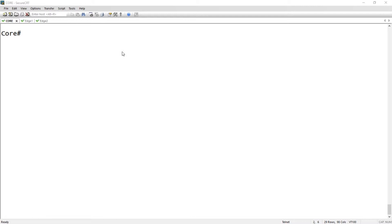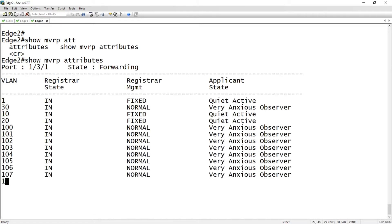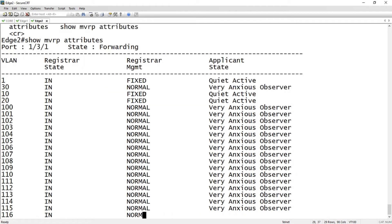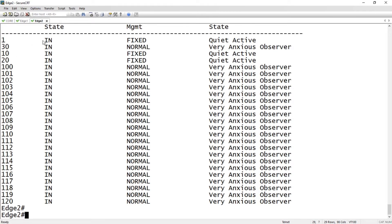Let's have a quick look at how that works. I have my three switches again. On Edge 2, let's do a show MVRP attributes. You'll see I've got a whole bunch of VLANs I'm learning. VLANs 10 and 20 are fixed because I have ports in them, so they're quite active. Then I have a whole bunch here that I don't have ports in but I'm learning from upstream — VLAN 30 and then 100 to 120, for example.